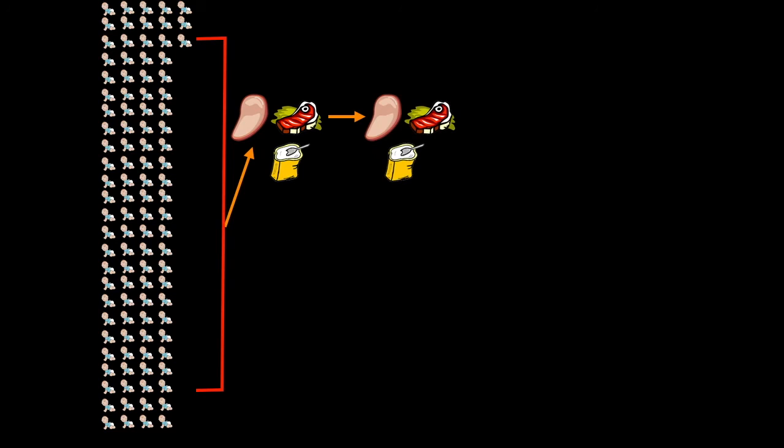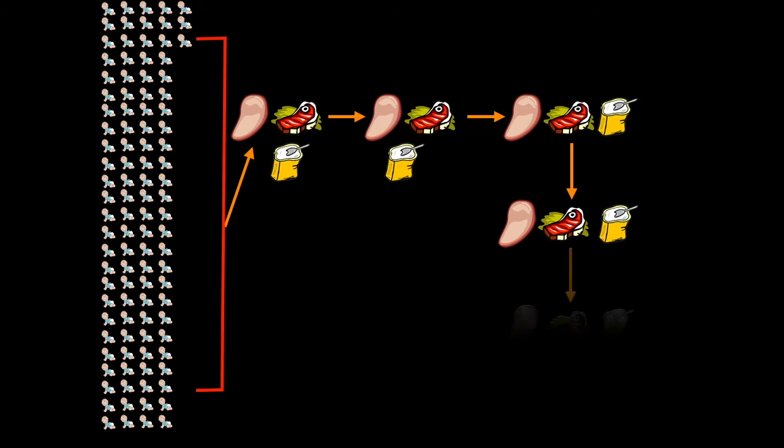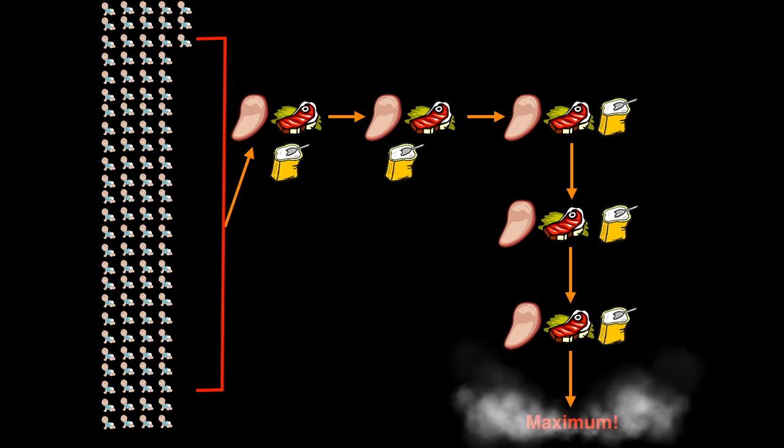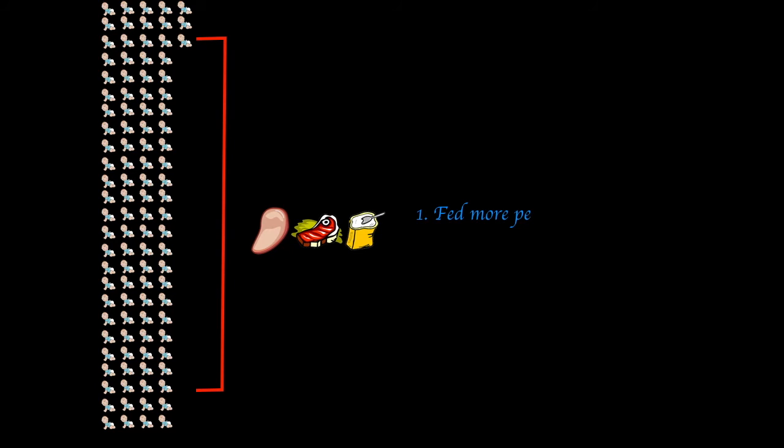Well, first they took 123 very low birth weight infants. And yes, that is exactly 123. I counted each and every single one of them. They fed them more carbohydrates, protein, and fat. And they kept on increasing their feeding every single day again and again by 20 milliliters per kilogram per day until they reached a maximum value of 160 milliliters per kilogram per day. Therefore, these 123 babies were fed more carbohydrates, protein, and fat per day and also per feeding.